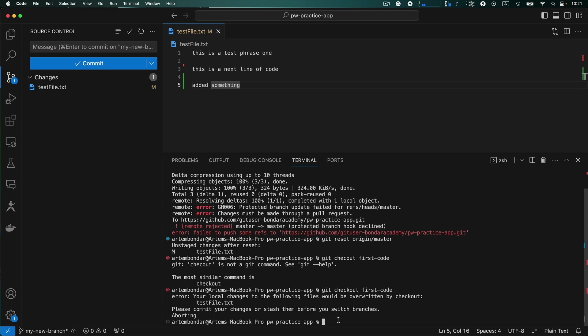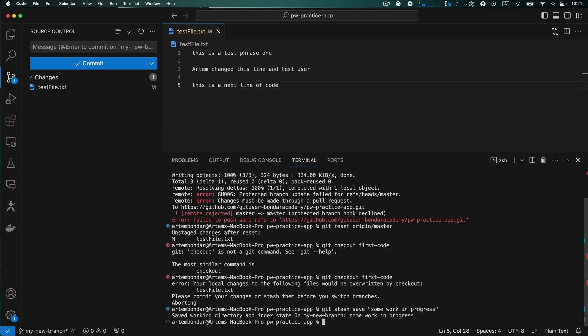So you can do something like this: git stash save and provide the save message, some work in progress for example. And hit enter. And now the changes that you have performed, they are not committed but they are kind of saved on the git branch.